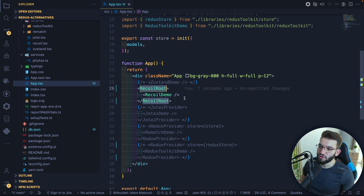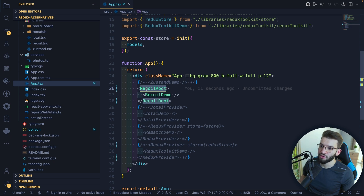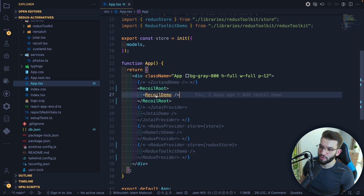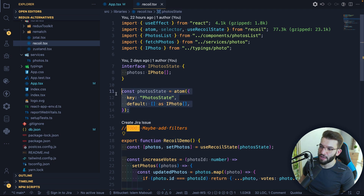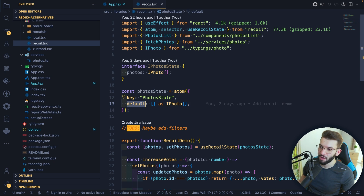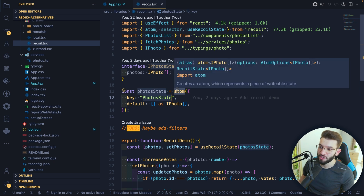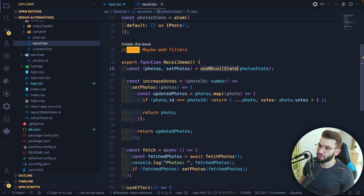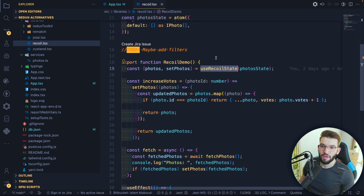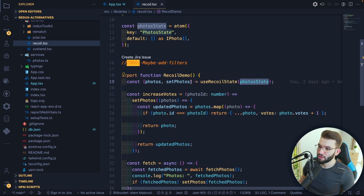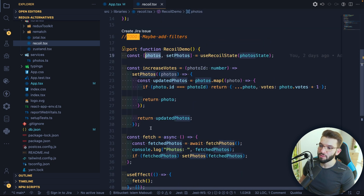To get started with Recoil, you have to wrap your app using the RecoilRoot — unlike Zustand, where you don't have to do anything. You create an atom, giving it a default value like an empty array, and you must have a unique key for each atom. You can then use useRecoilState, among many other hooks, passing in your atom — which is a photo state — and get back the setter and the actual value, which is our photos.